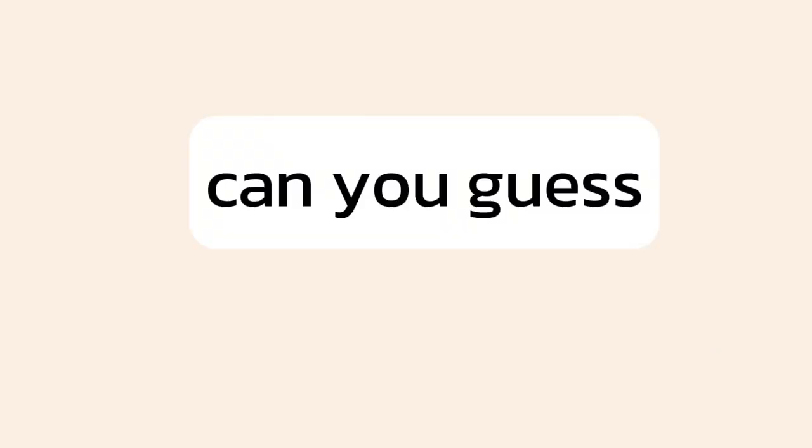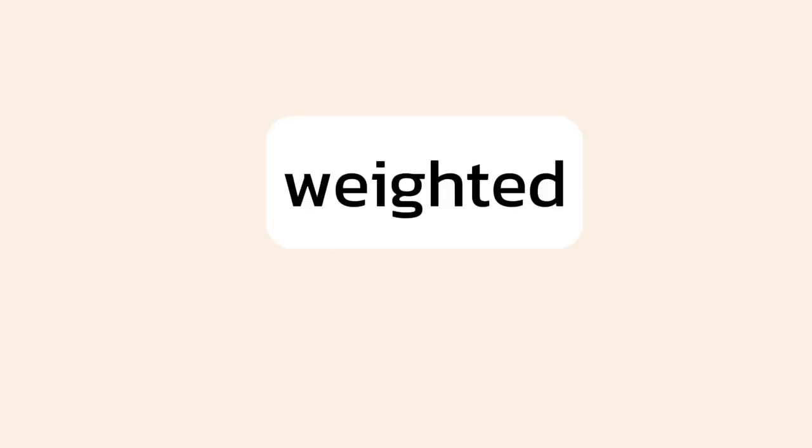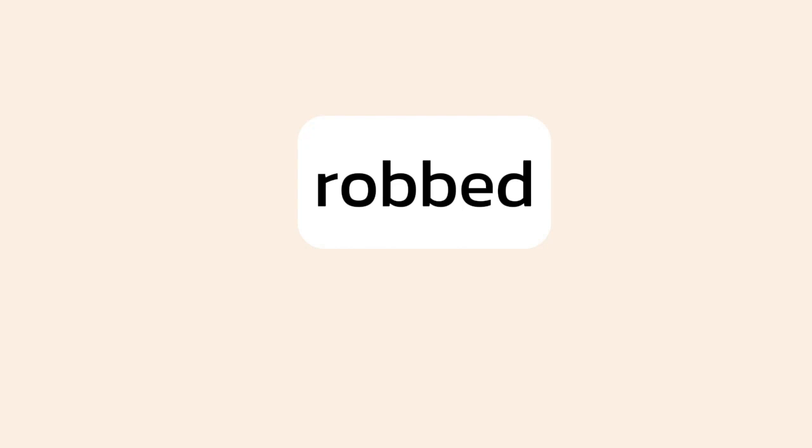Can you guess the rule that tells you which way to pronounce the ed ending? Passed, stayed, decided.